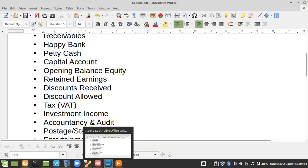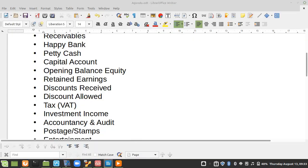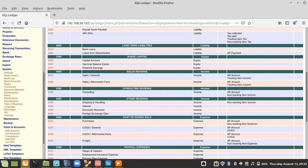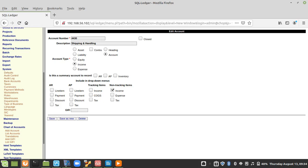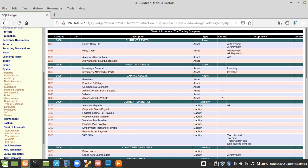The next item I need to add is Investment Income. I can edit one of the existing accounts under Other Income. I'll change the account number, call it Investment Income, and save, deleting the old one and leaving this one in place.